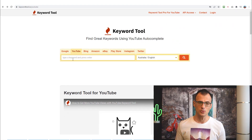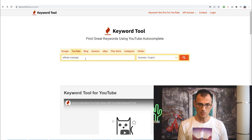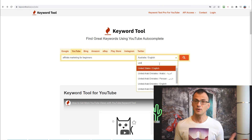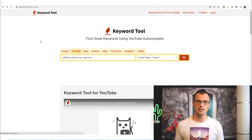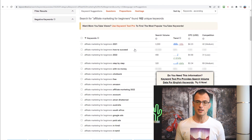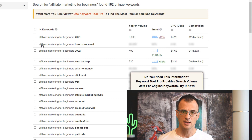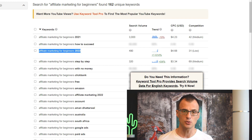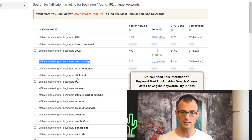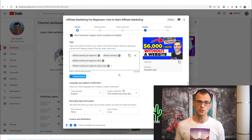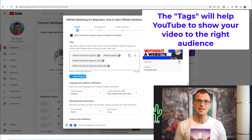To get tag ideas, use a tool called keywordtool.io for YouTube. Type in your main keyword — such as 'affiliate marketing for beginners' — select the language as United States, click search, and it will generate various tag suggestions. For example, 'affiliate marketing for beginners 2022' or 'affiliate marketing step by step'. Go through the suggestions, choose the relevant ones, and add them all to your tags. This gives YouTube as much information as possible about your video so they can show it to the right audience.